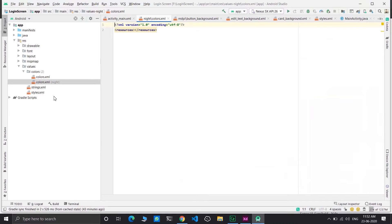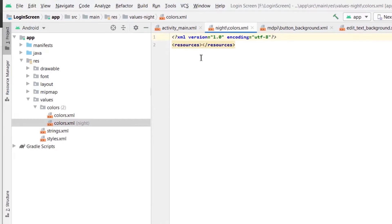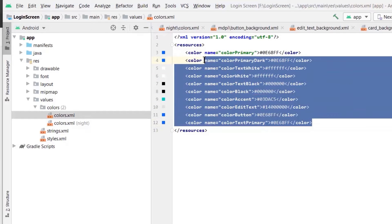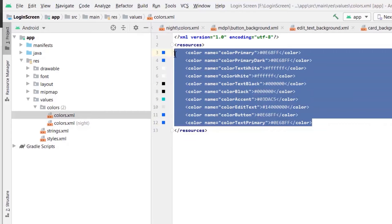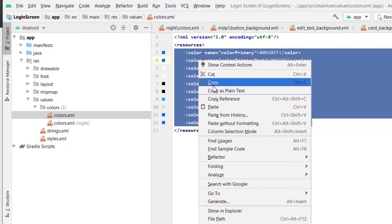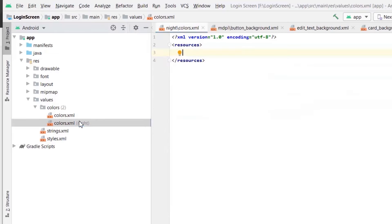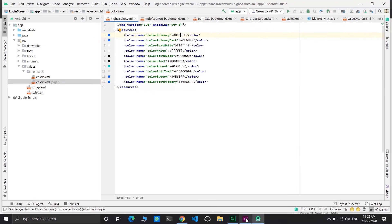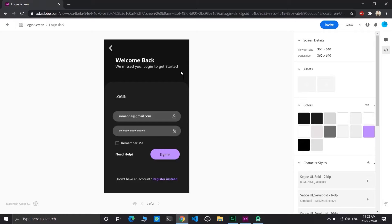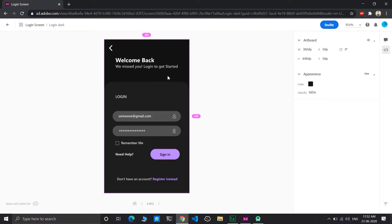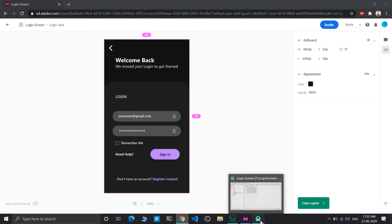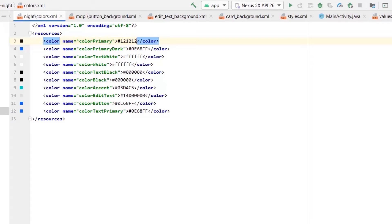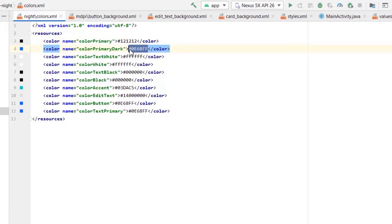It will create colors.xml for a night version. Copy colors from colors.xml and paste in night mode of your colors.xml. Now change these colors.